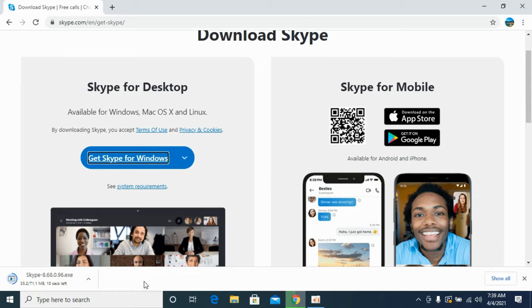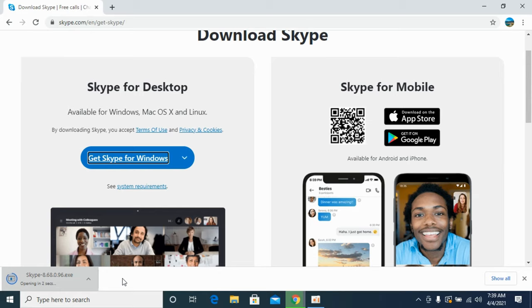It says 10 seconds, so just wait for it. And here we go. I would click on this. It says opening in 3 seconds, 2 seconds, 1 second, here we go.